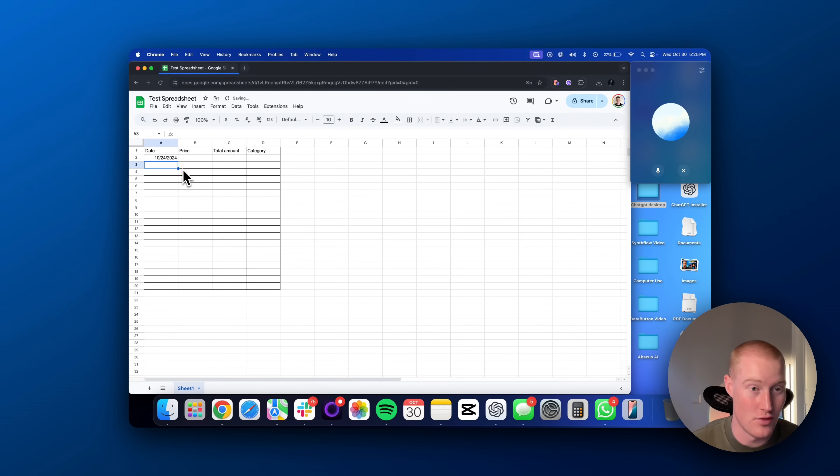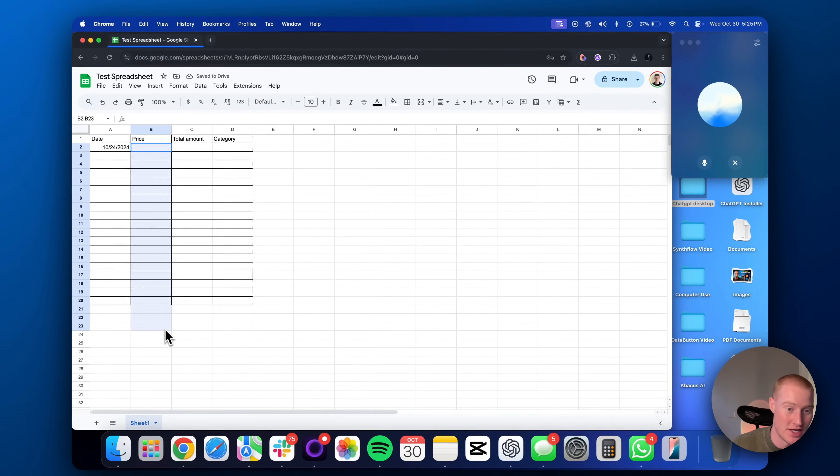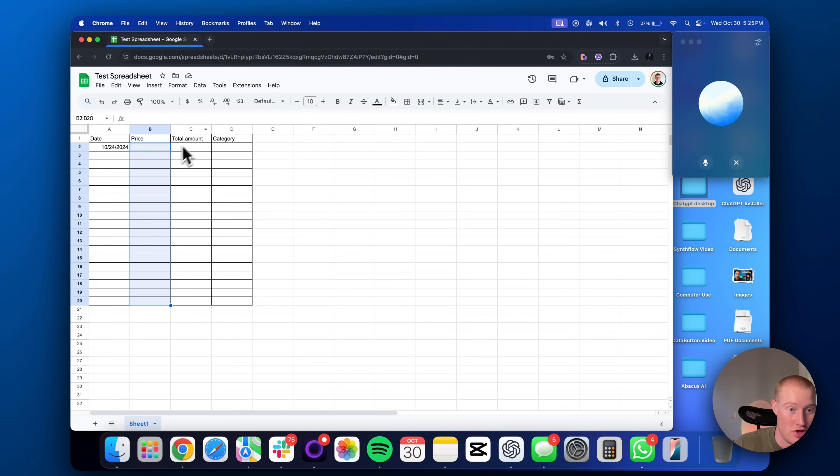Okay, that worked. Thank you. Now, could you actually help me with the price so whenever I type in a number for the price column, it automatically adds a dollar sign?